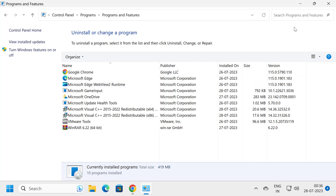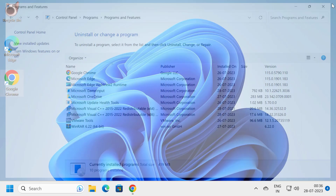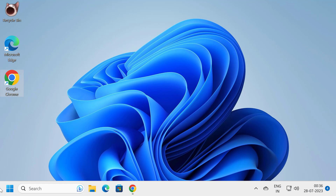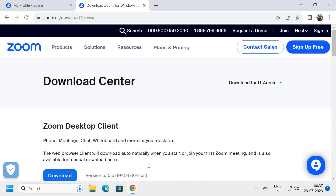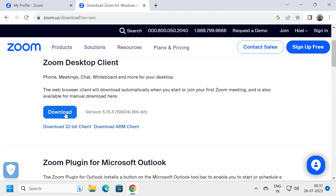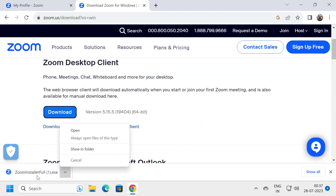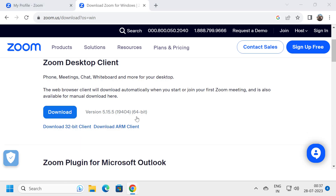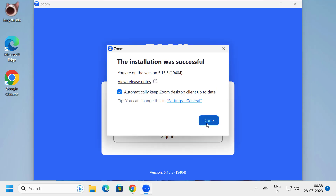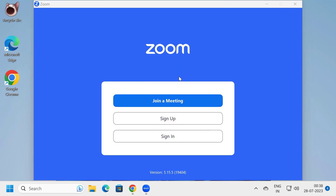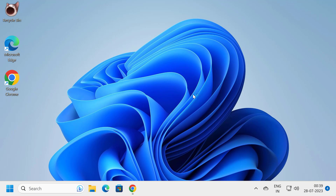Before downloading Zoom, restart your computer. After restarting, go to Google Chrome, go to the Zoom download website, select the download option, and download it. Once the download is done, click Open and install it. After installation is complete, sign in or sign up. Hopefully your problem will be resolved at this point.